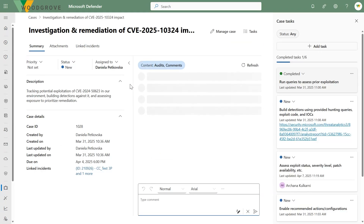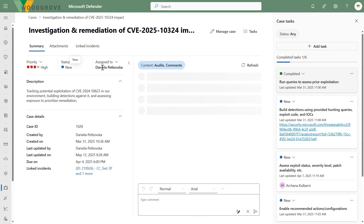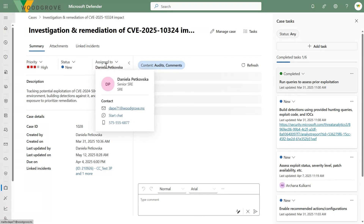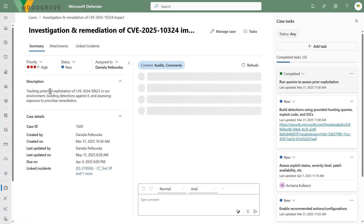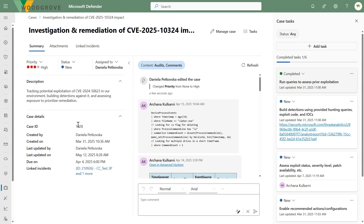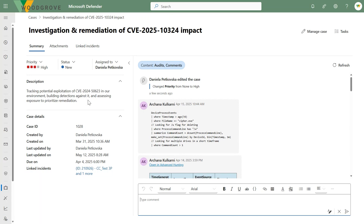As you can see, on the left I can set my priority — let's make that high priority — and I can set my status. This is who the case is assigned to. I have my description and the case details you might expect. In this case, the threat hunting team started the investigation from a hypothesis to see whether or not a particular vulnerability is present in the environment and assess the potential for a high-impact security issue.